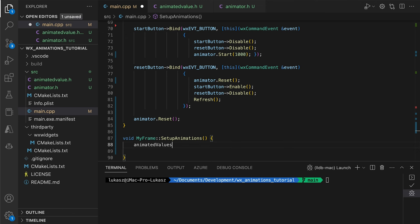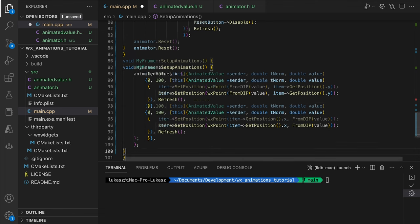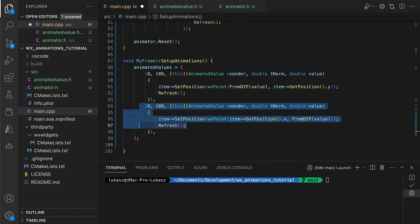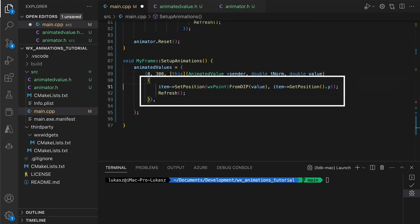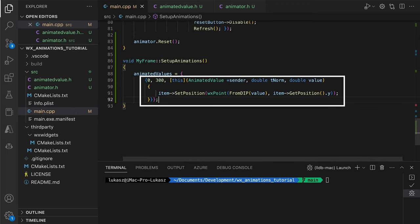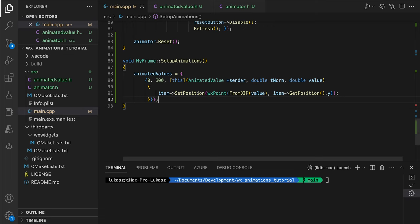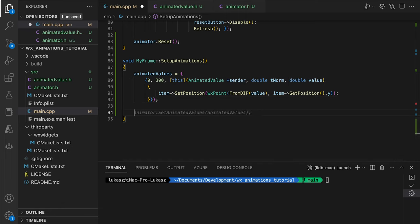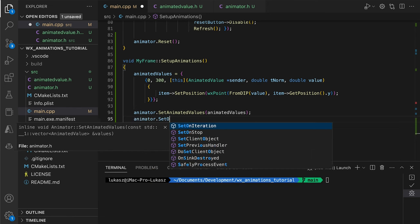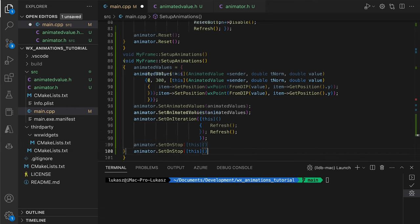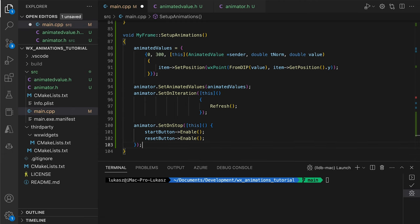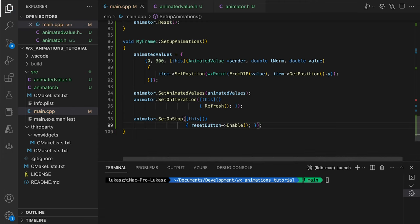Here's how we can animate the item's position. We create an animated value, providing the starting position as the first argument, then the ending position, and the update callback. The callback will be executed on every timer event, each time providing us with the current time progress ranging from 0 to 1, and the calculated value corresponding to the time progress, which we will use to set the horizontal position of our moving item. We set the properties of the animator, remembering to call refresh on every iteration, and update the reset button when the animation ends, so that the user can start over.